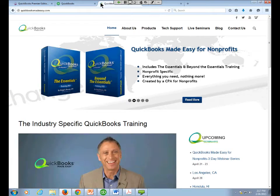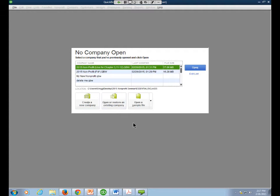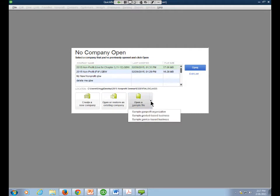Once the program loads, you'll see three options: create a new company, open or restore an existing one, or open a sample file. I want you to play around in the sample file first. Click Sample Nonprofit Organization and open it up. Before you even set up your company, play around with the sample file to get familiar with the program.